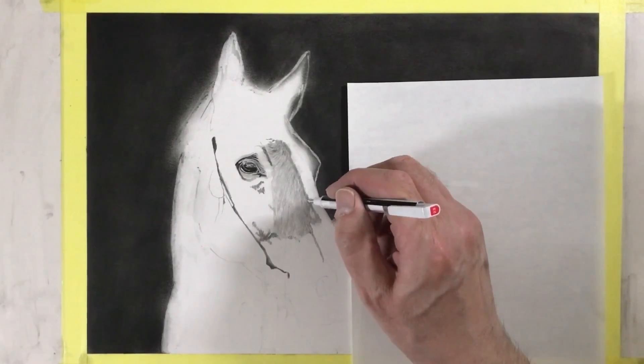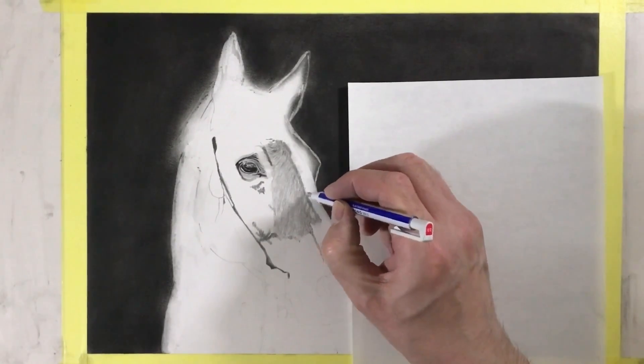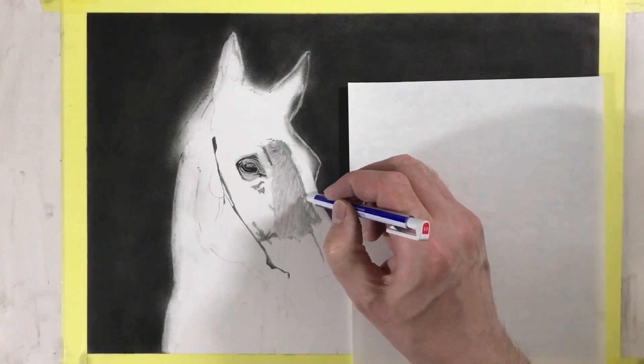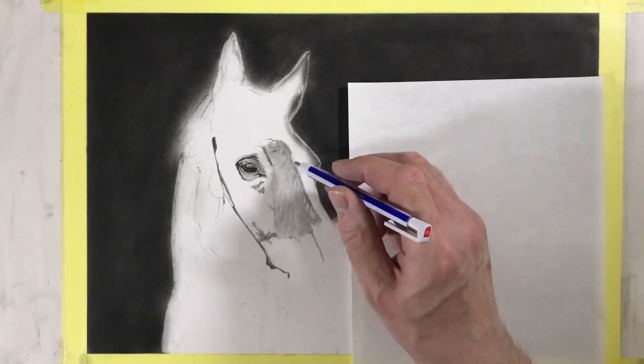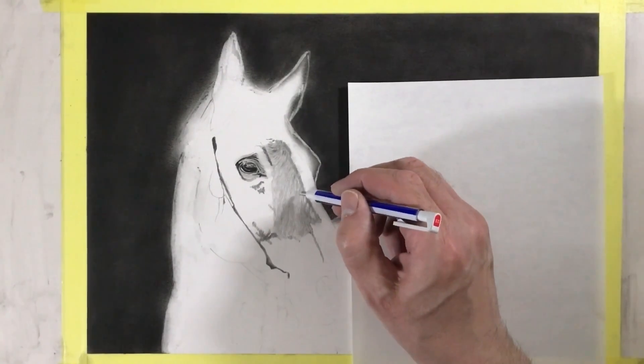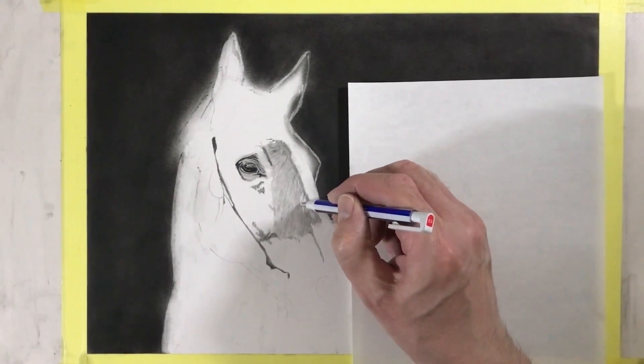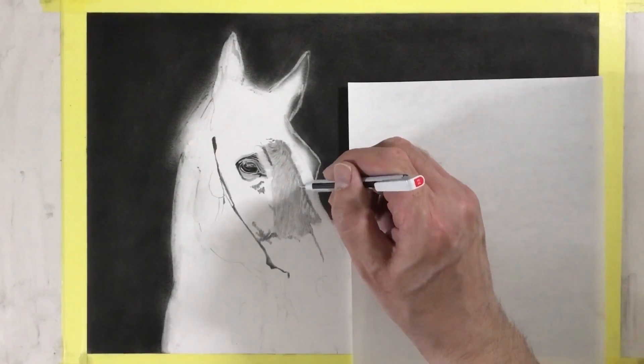I'm just using the eraser pen putting in highlights. The tip of the eraser pen is not that fine so this will need to be adjusted, which I'll show you in a moment.